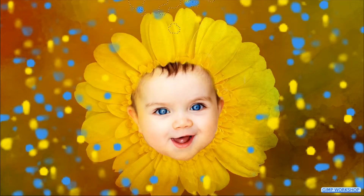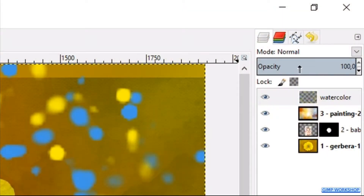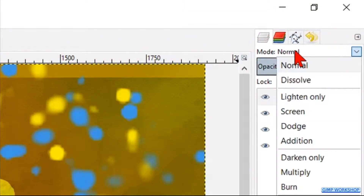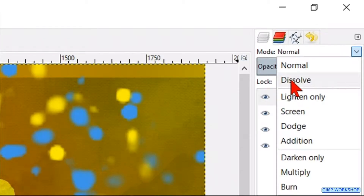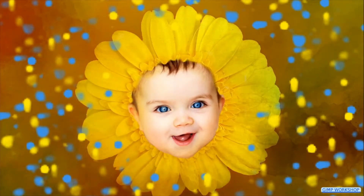When you feel it is enough, go to Mode and change it to Dissolve.